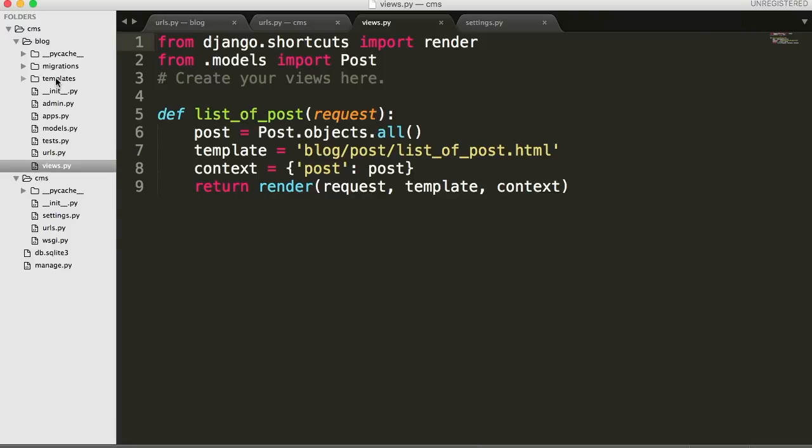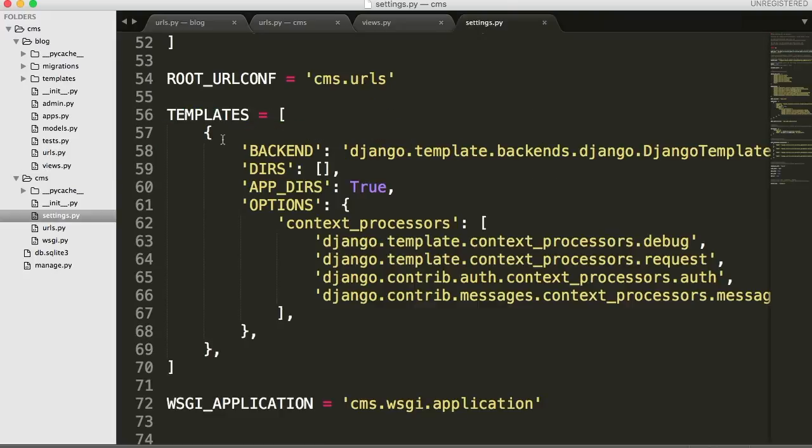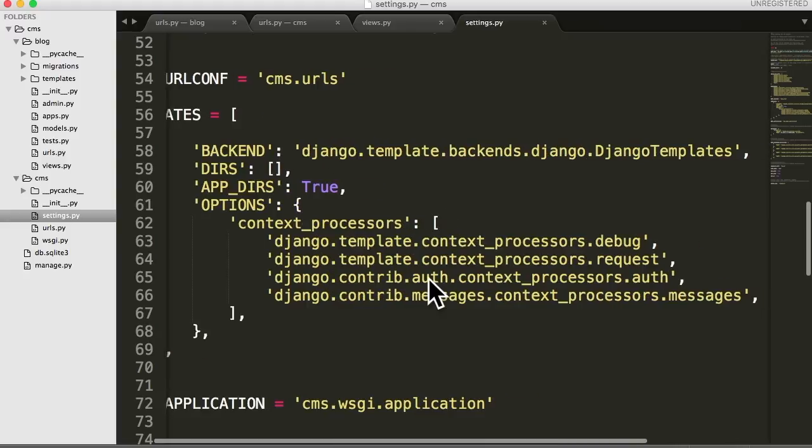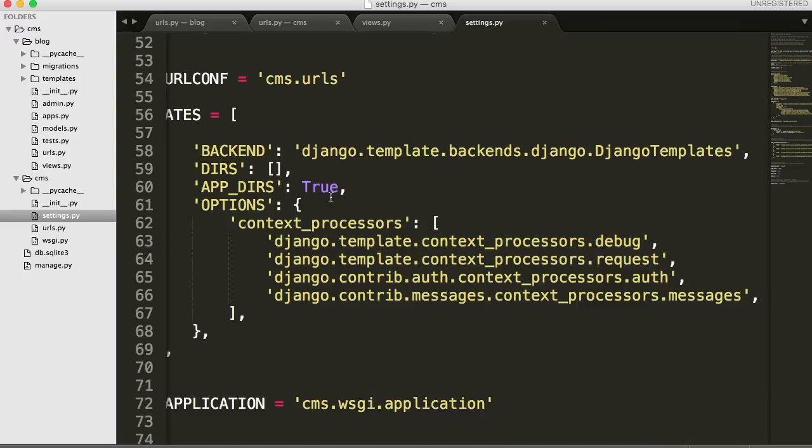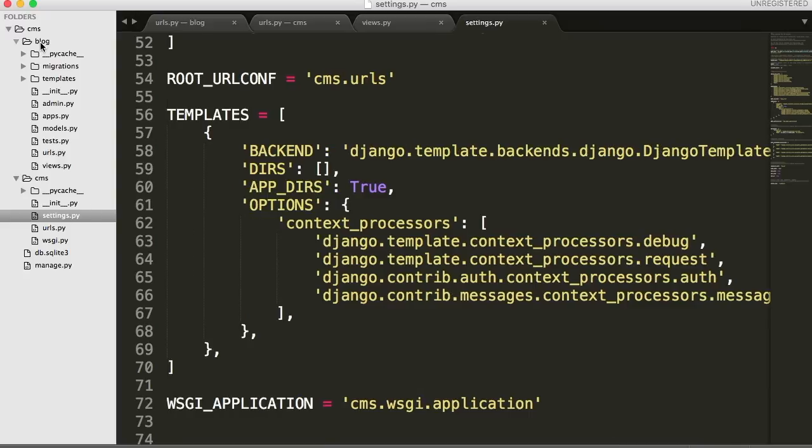And this has to be called templates for one reason. If you go into your settings file, there's a variable called templates. You come down here to app_dirs and it says true. When we go through the process of sending a response, Django, when it gets that request is going to look in the templates variable. We got app_dirs set to true, so it's going to actually go into our app directory and look for a directory called templates inside that.